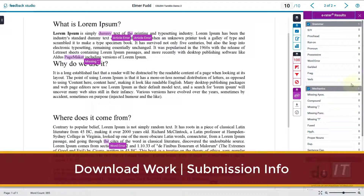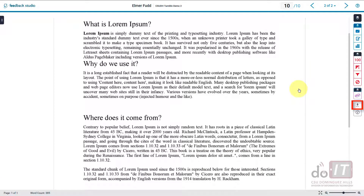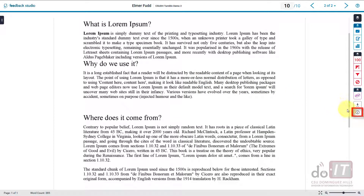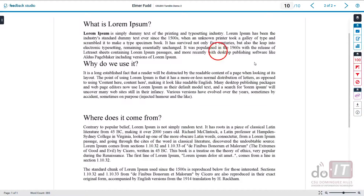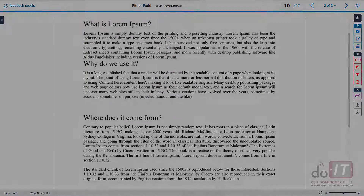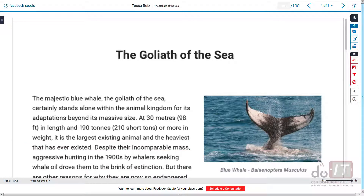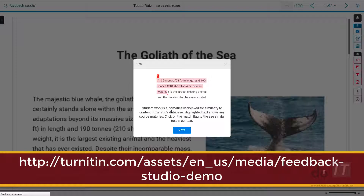To download a view of the Feedback Studio, a digital receipt of the submission, or the originally submitted file, click the download button. For additional information on the document, click the Submission Information button. For additional details on the Feedback Studio, click the Help button. To get hands-on experience with the Feedback Studio, try the interactive demo at the following link below.